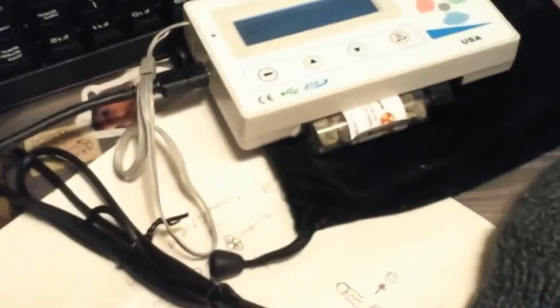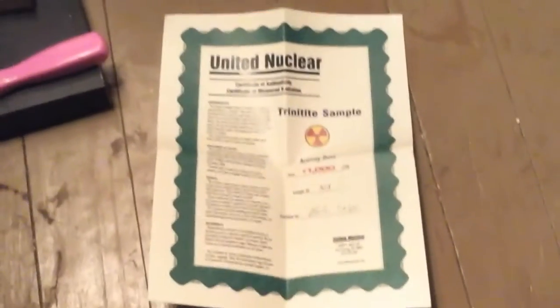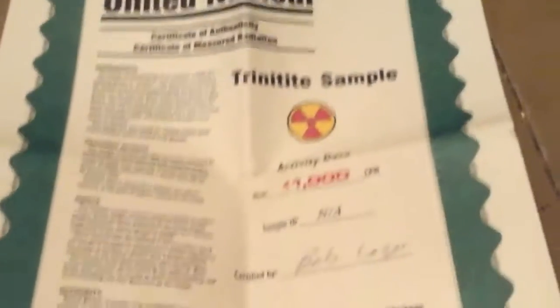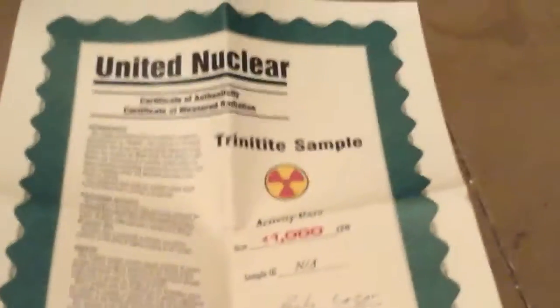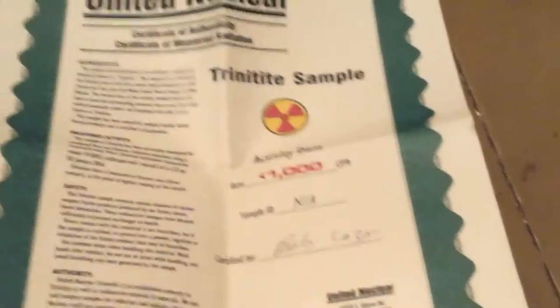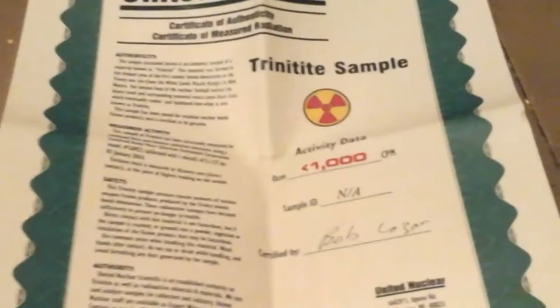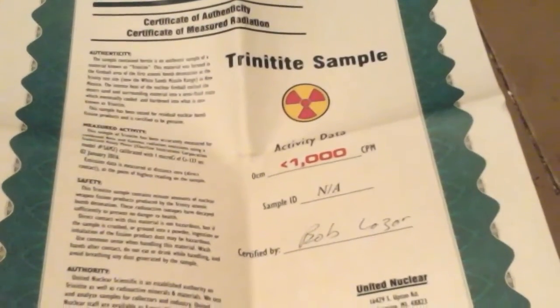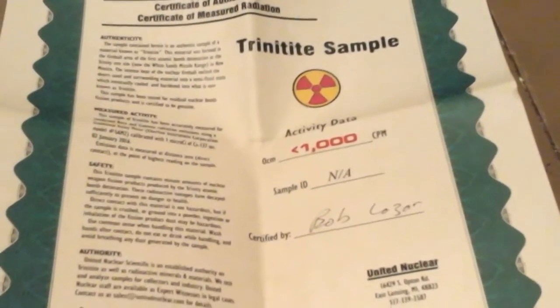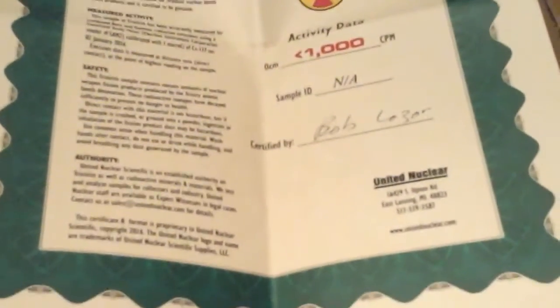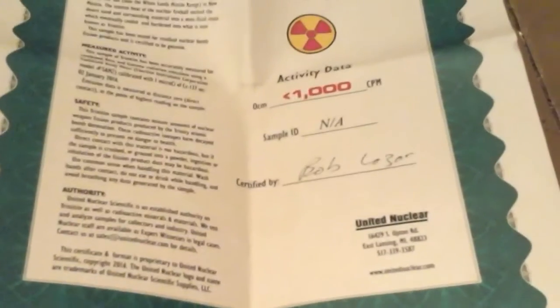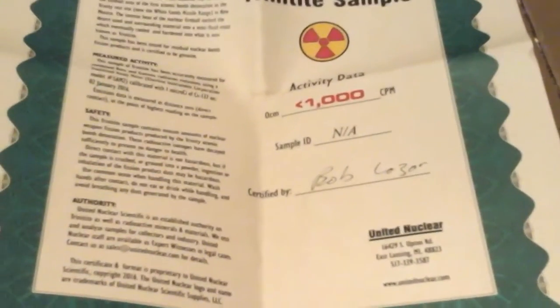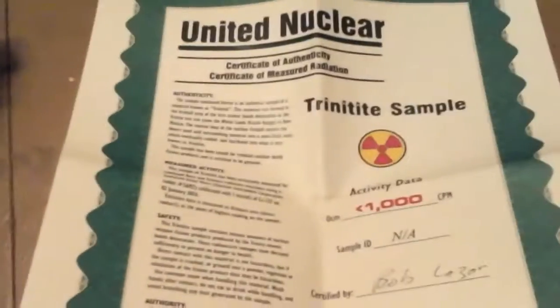One second, I'll go get the certificate of authenticity to show you. All right, so there's my certificate of authenticity. As you can see, it emits a lot of alpha particles and that's probably what gets their Geiger counter up to a thousand. So it's signed by Bob himself and yeah, it is authentic trinitite.